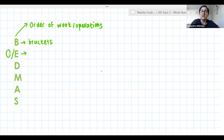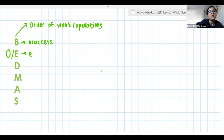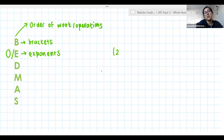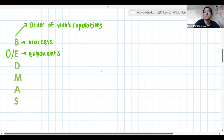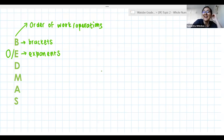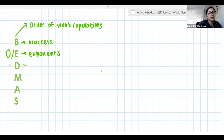The O in BODMAS is 'of,' which I find confusing, so I use BEDMAS where E stands for Exponents. If we had something like (2x²) + 4, there are brackets but only one term inside, so what I'm actually dealing with is that exponent — the squared — and I deal with that before I continue simplifying. BEDMAS reminds us we need to deal with exponents if we have them.